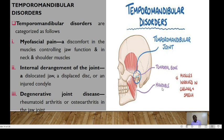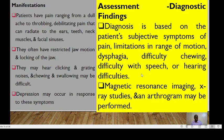The temporal bone, mandible, and the temporomandibular joint are involved, and the muscles involved in chewing and speech are also affected. Patients could have pain ranging from a dull ache to throbbing, debilitating pain that can radiate to the ears, teeth, neck muscles, and facial sinuses. They often have restricted jaw motion and locking of the jaw, and may hear clicking or grunting noises.